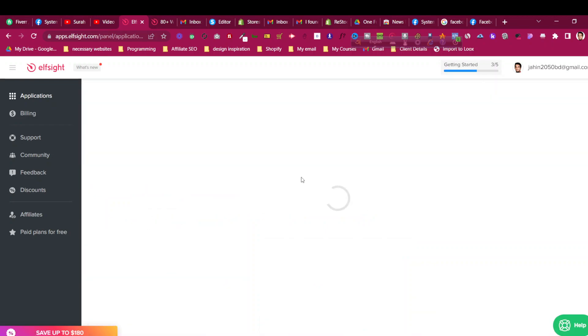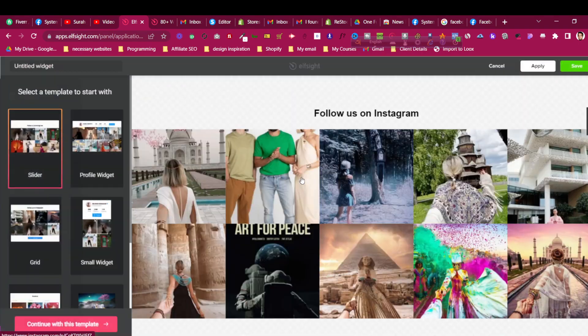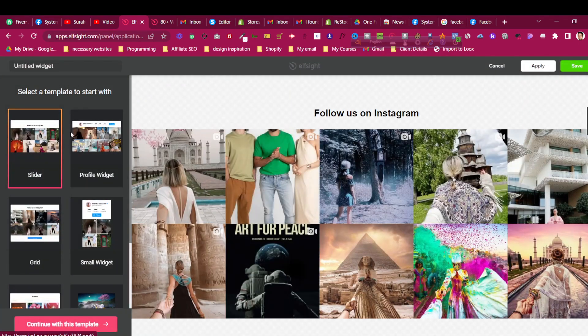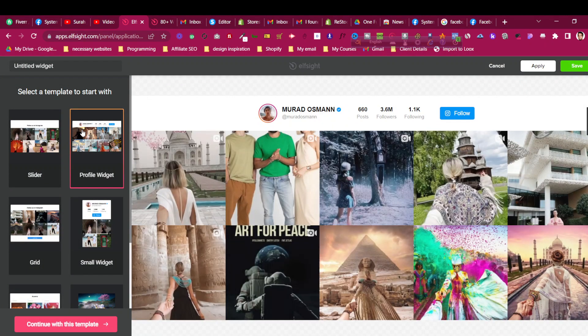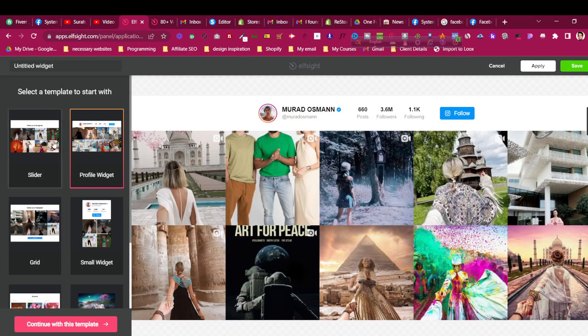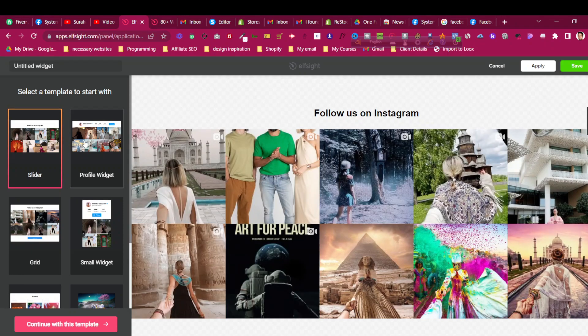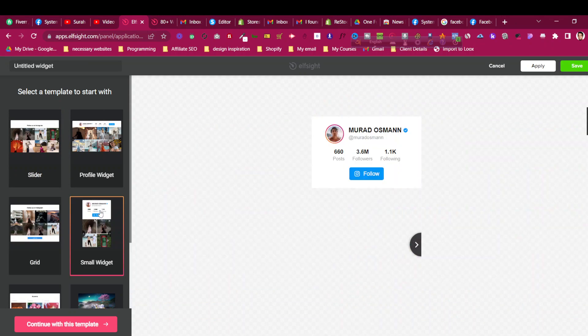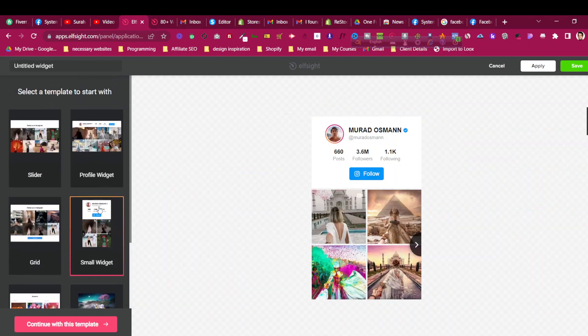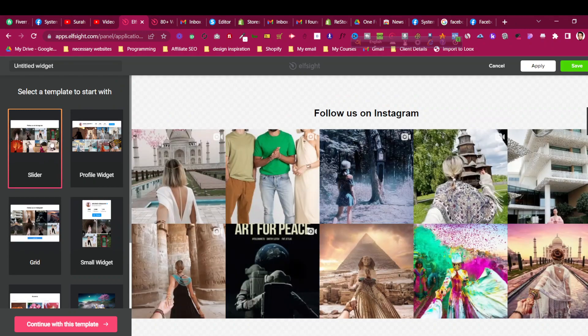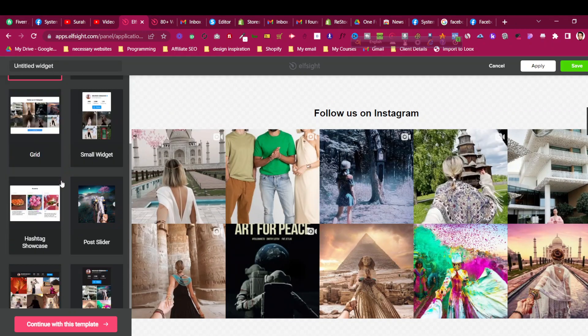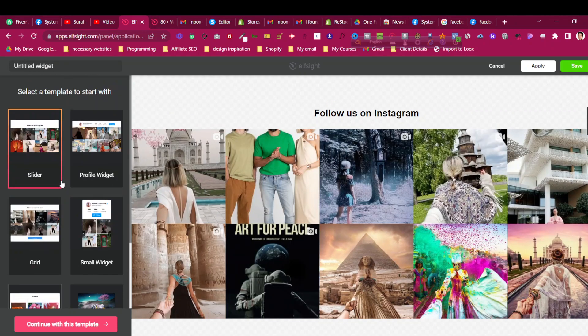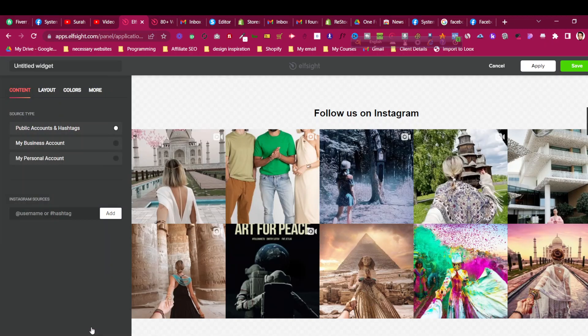Then just search here for Instagram and you will find Instagram feed. Click on create widget and then you will find that they have given some templates or some looks of the Instagram feed. You can choose whatever you want. Go through the templates that are available and then click continue with this template.